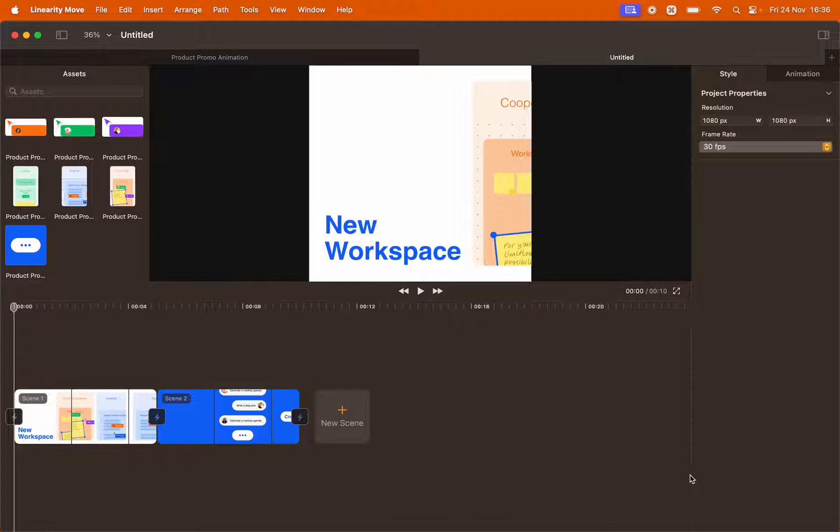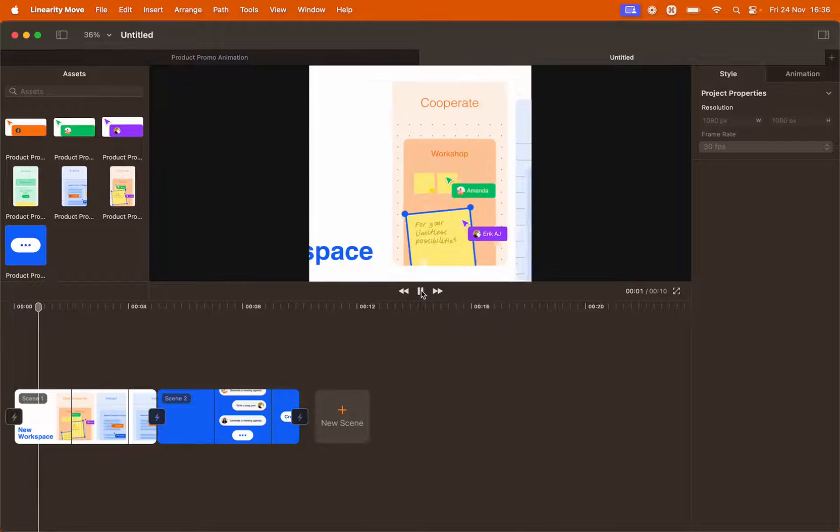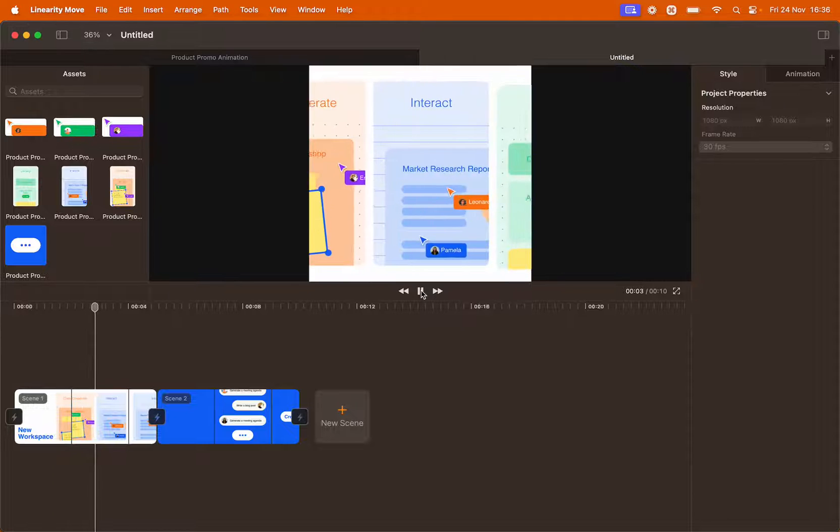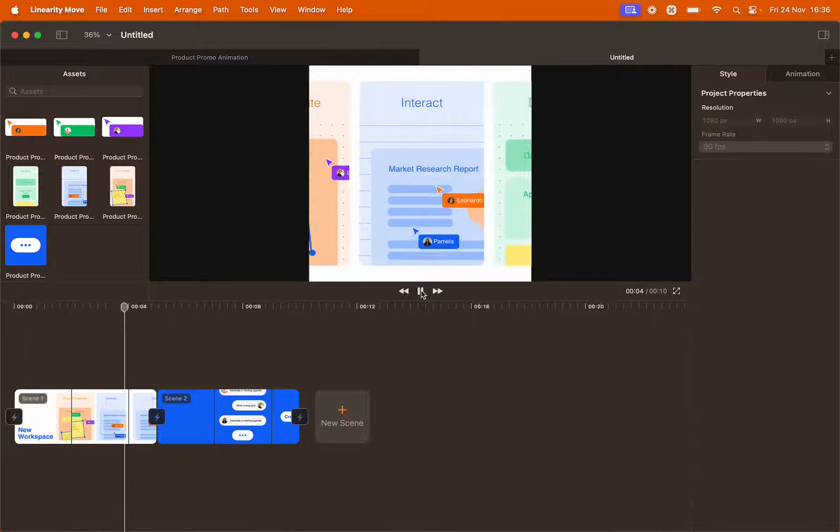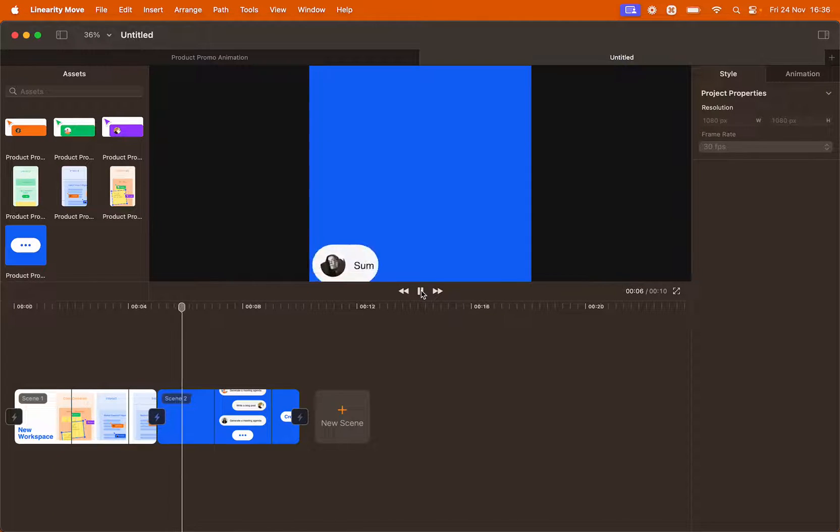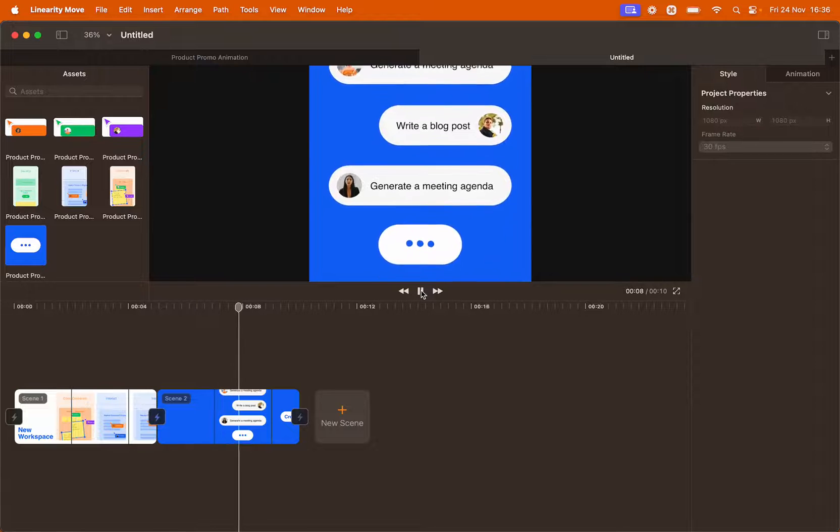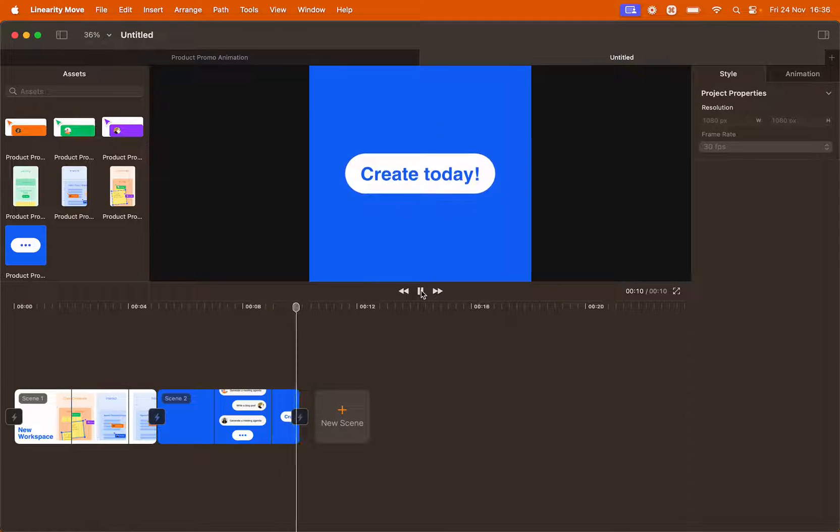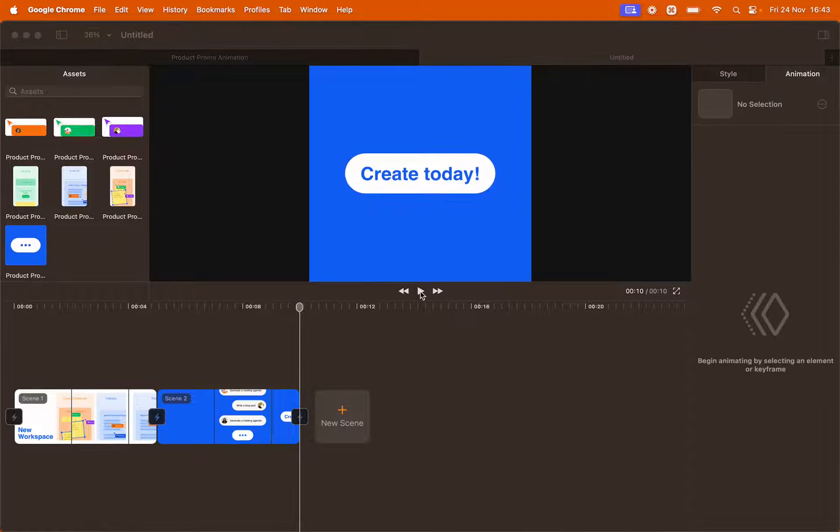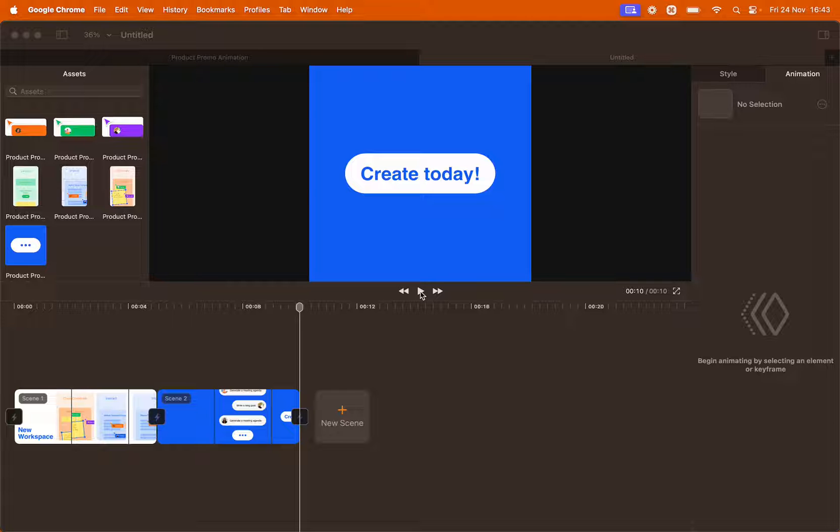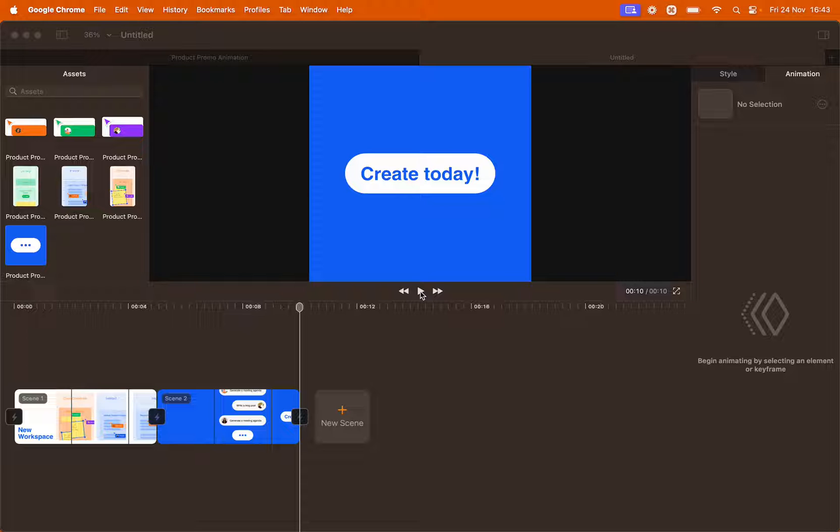Let's preview our first import. What we just looked at is the result of what we call auto animation. Linearity move recognizes that objects are changing states between one artboard to the other and creates automatically a transition from one state to the other.